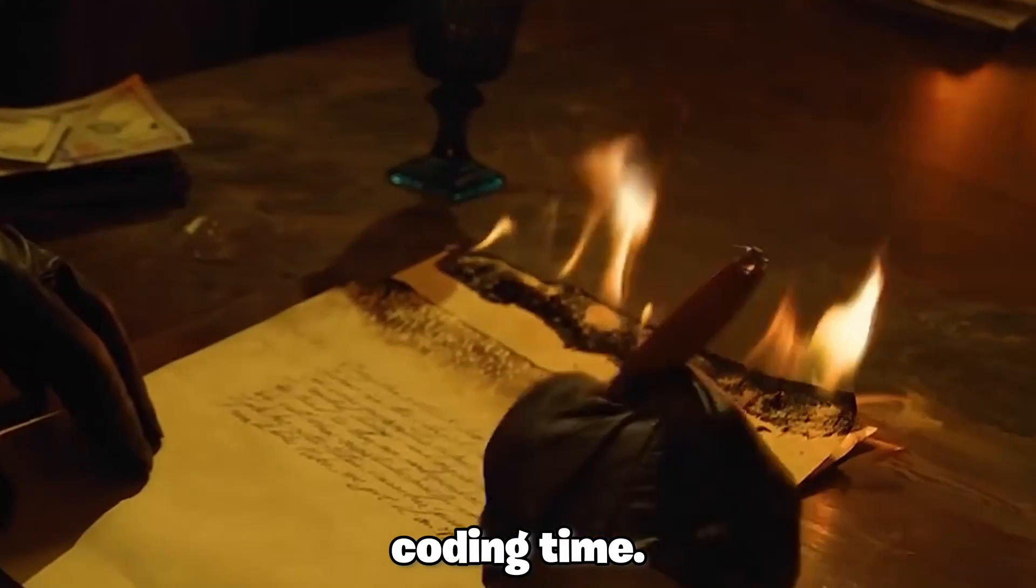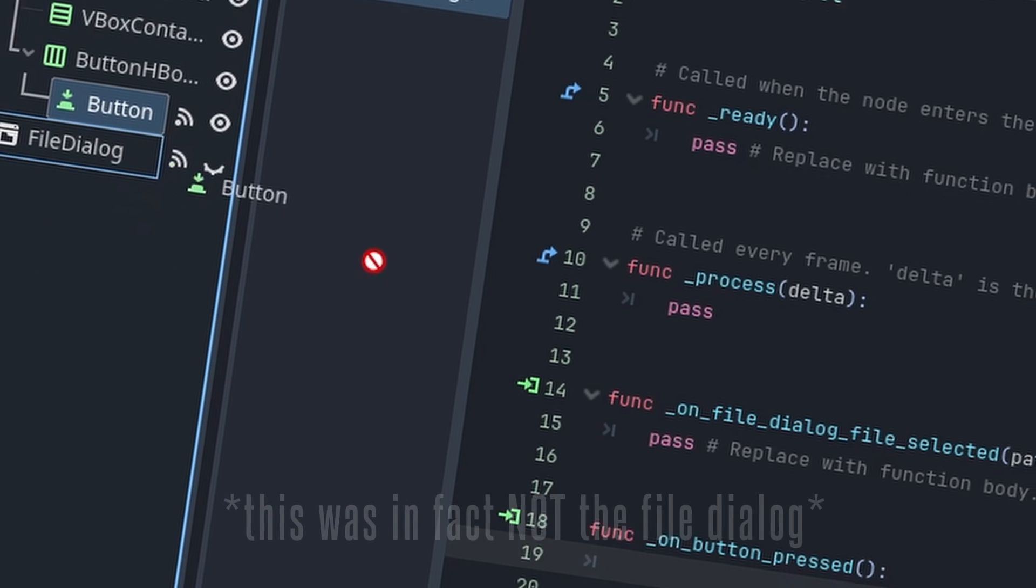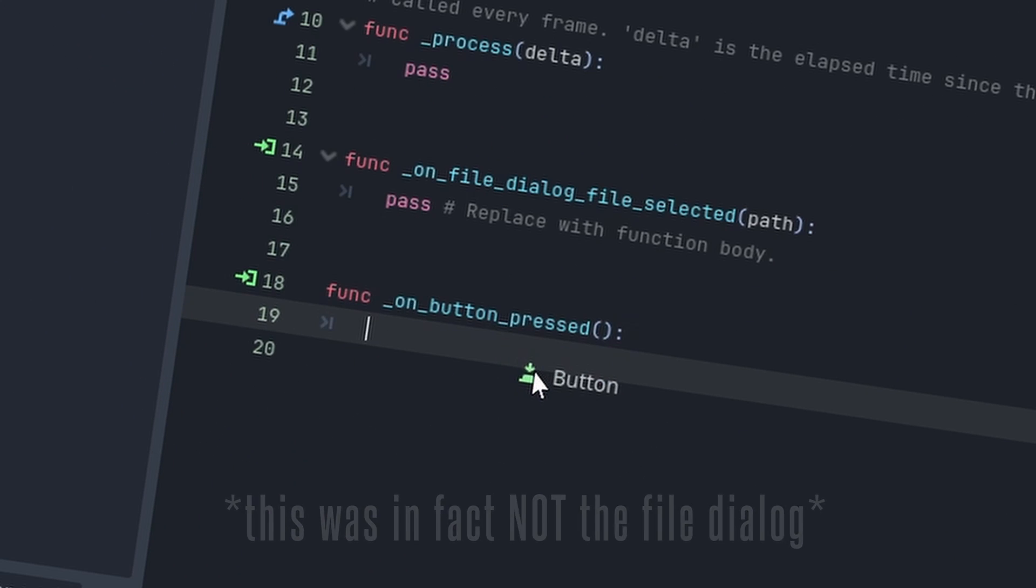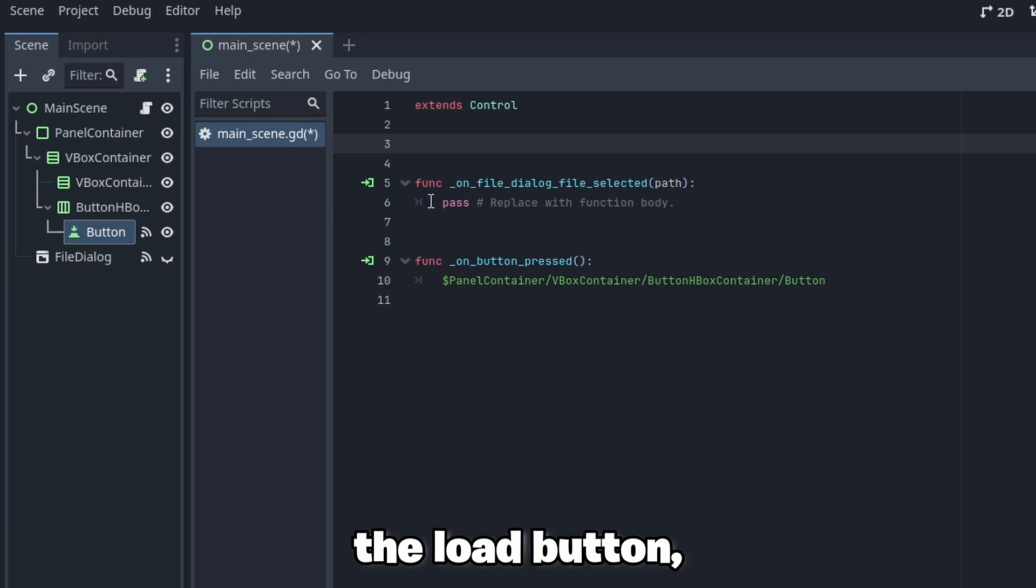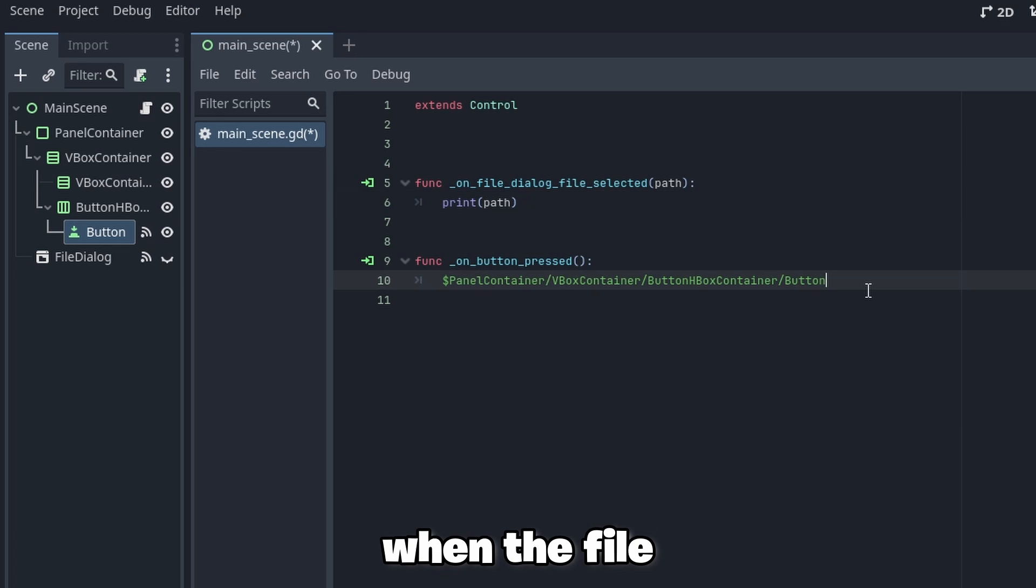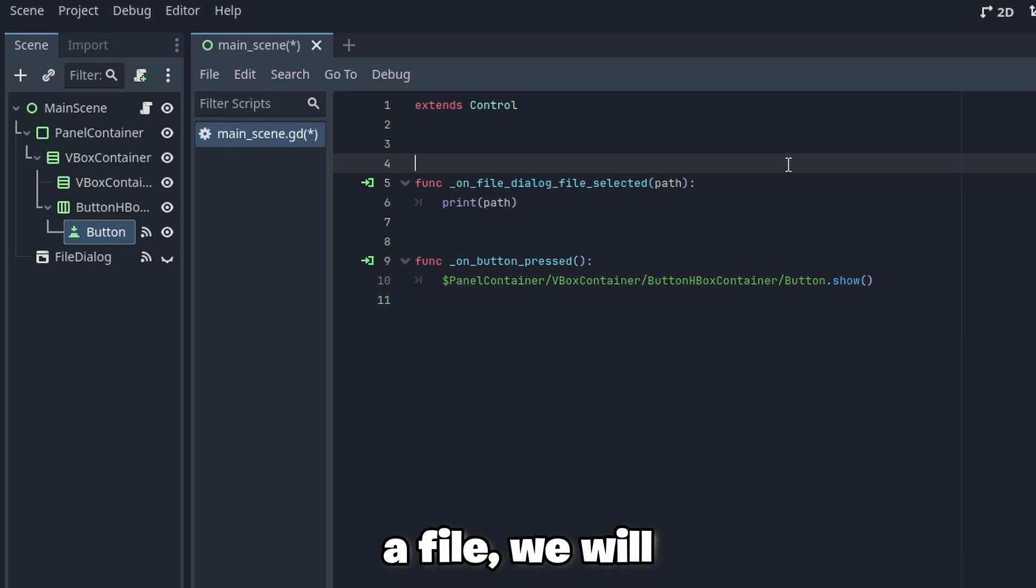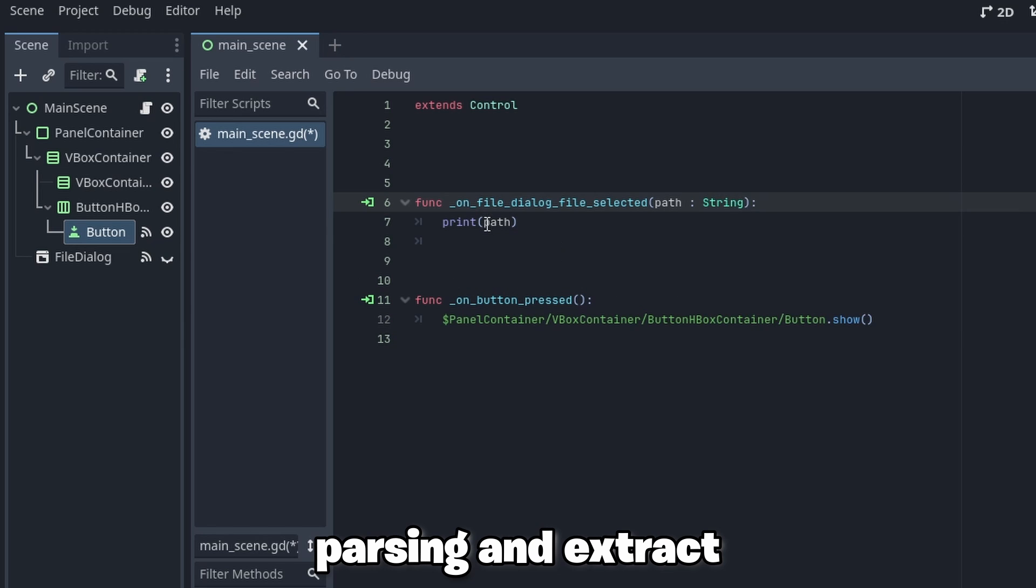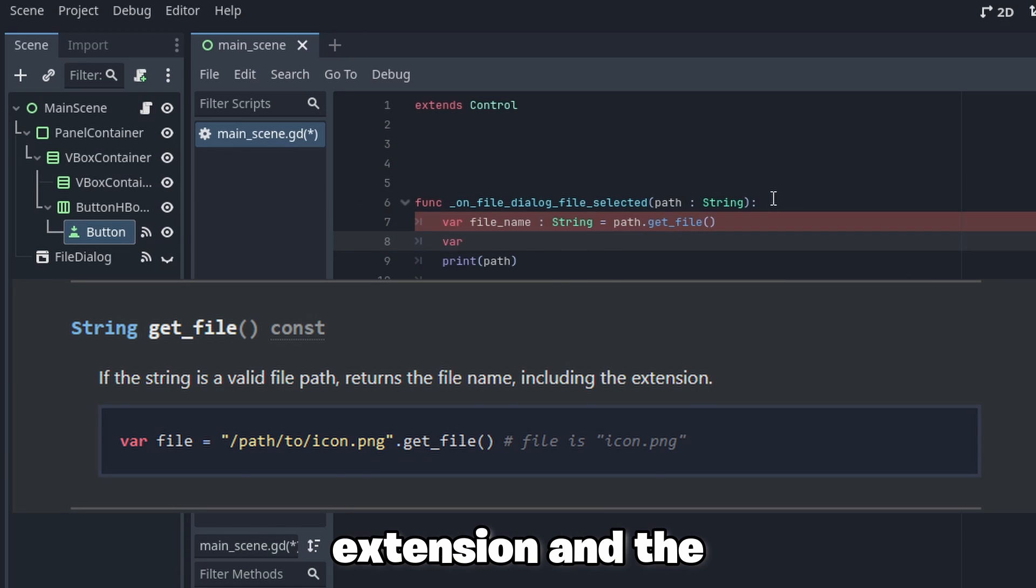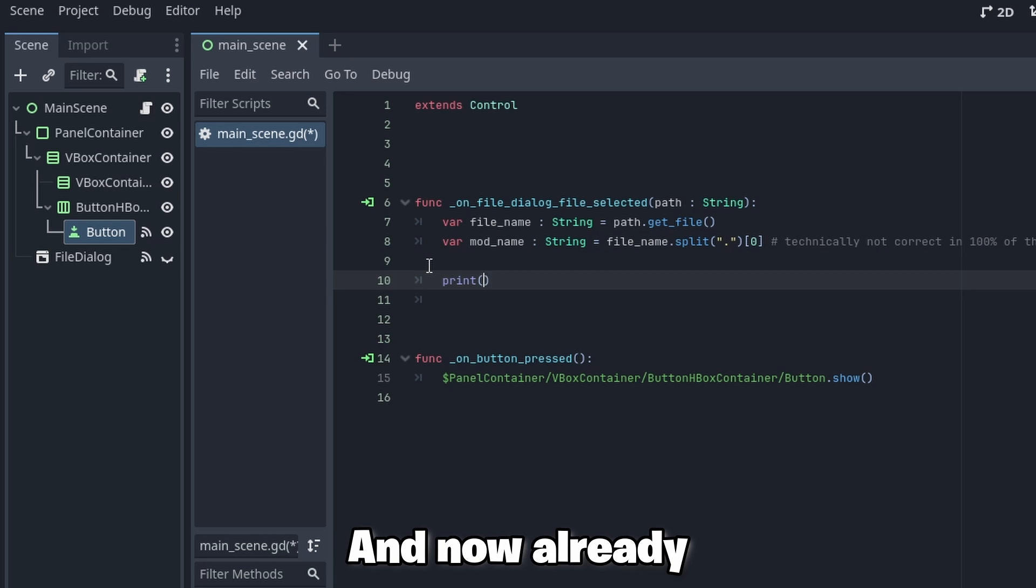And now it's coding time. When we press the load button we open the file explorer and when the file explorer selects a file we will just print out its path for now. Furthermore I will do a bit of parsing and extract a filename with extension and the filename without extension from the path.